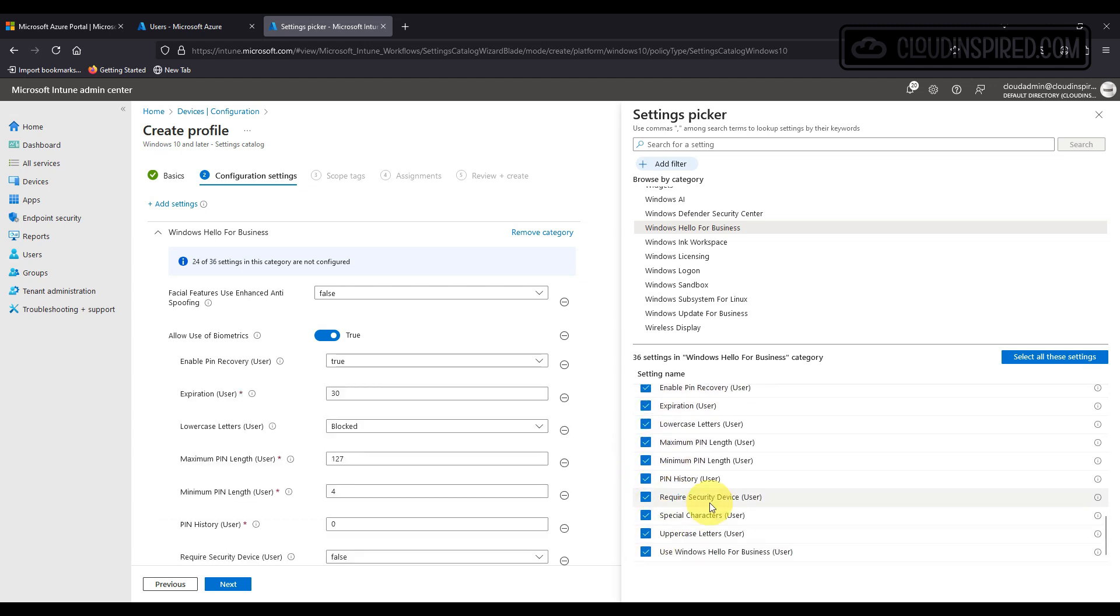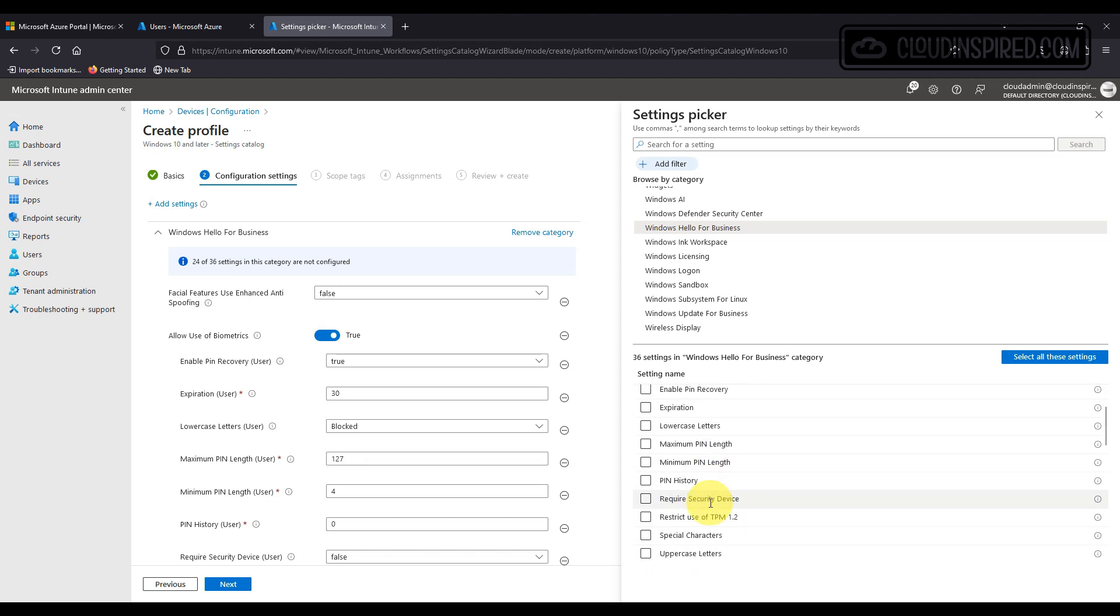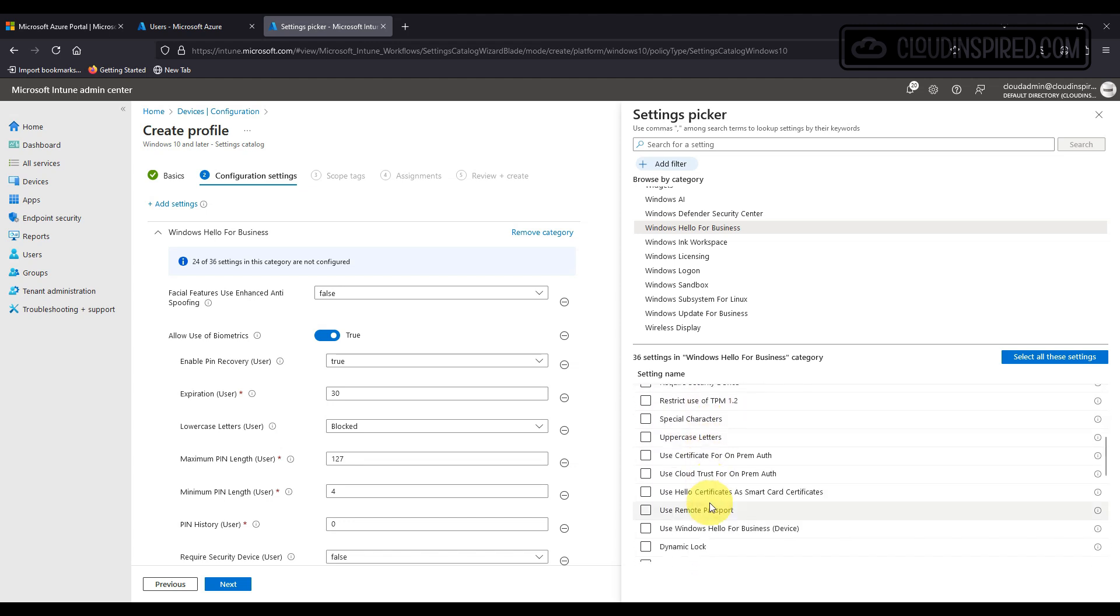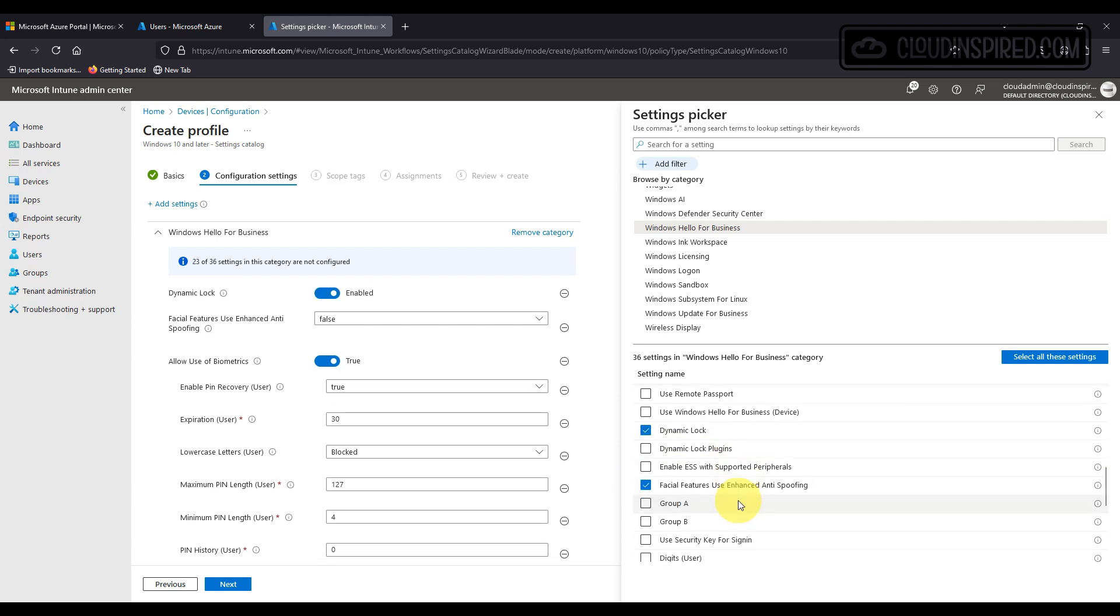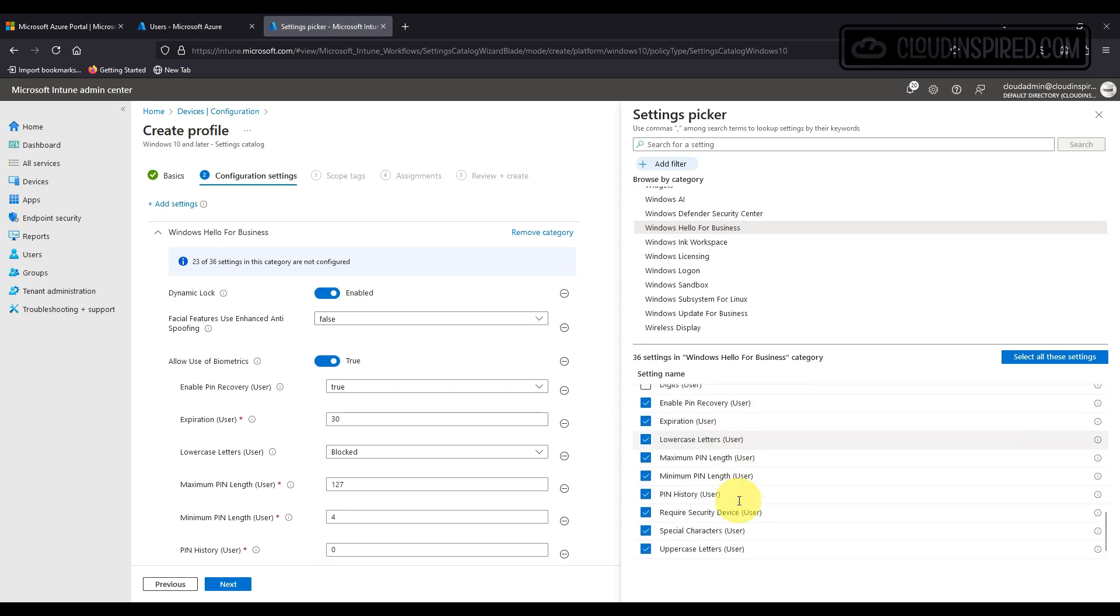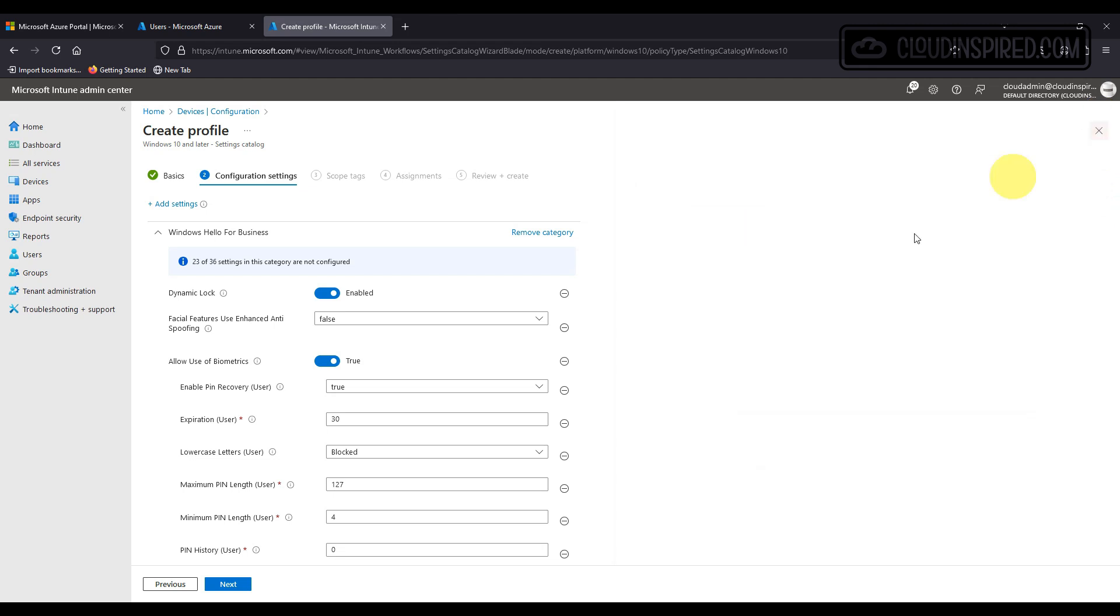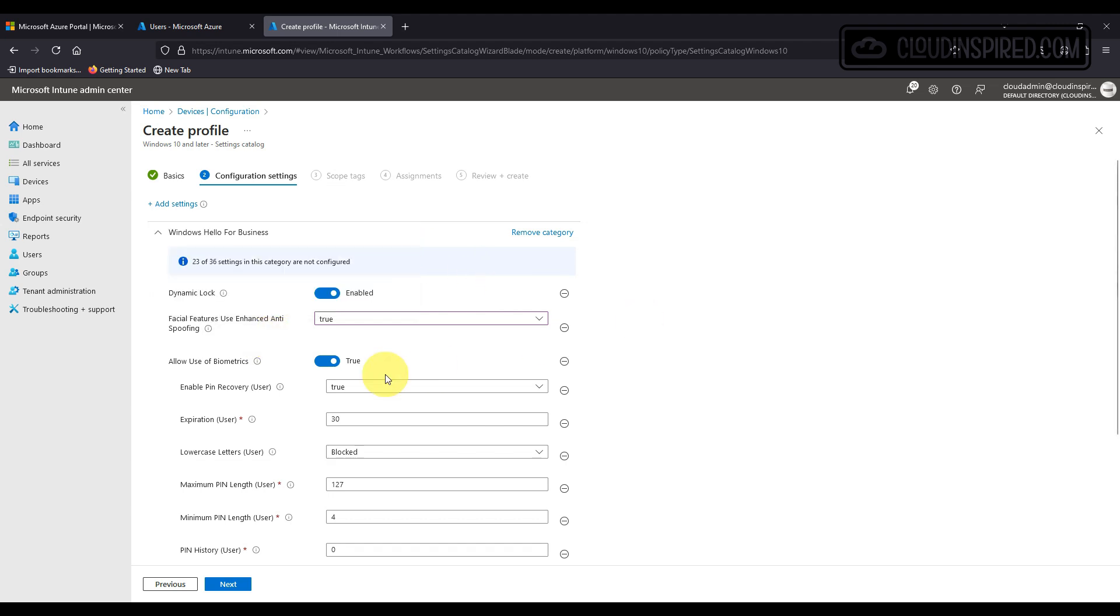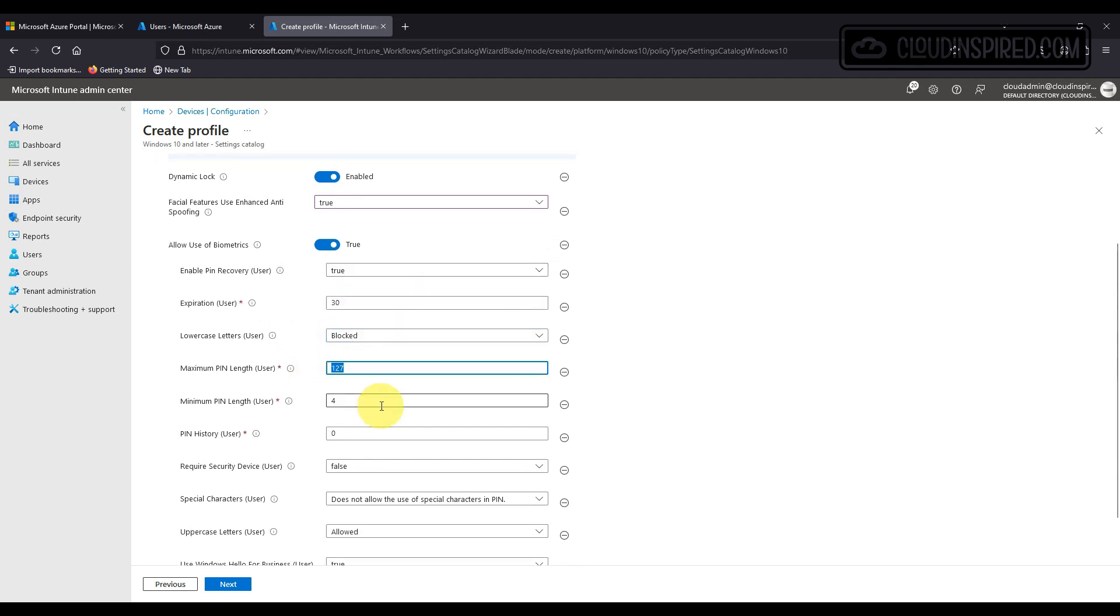We will also add dynamic lock which is a feature that automatically locks a Windows device when a Bluetooth paired phone signal falls below the maximum received signal strength. Once we've added in our required settings let's enable facial anti-spoofing, PIN recovery and we don't want lowercase letters in the PIN. We want it to be a minimal length of 6 so users don't forget. You can set PIN history.